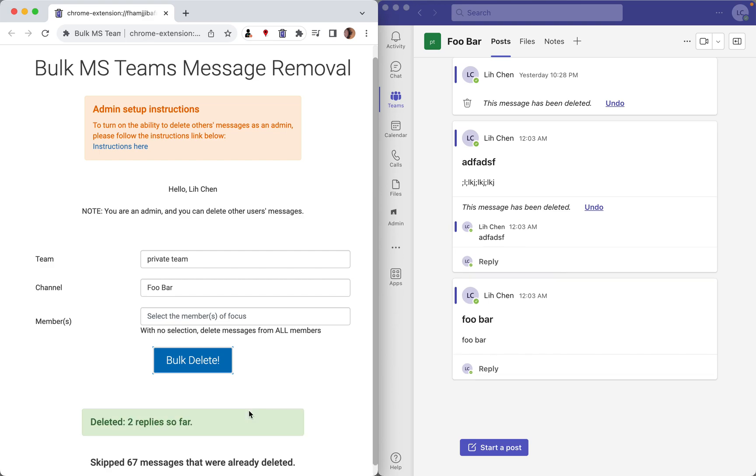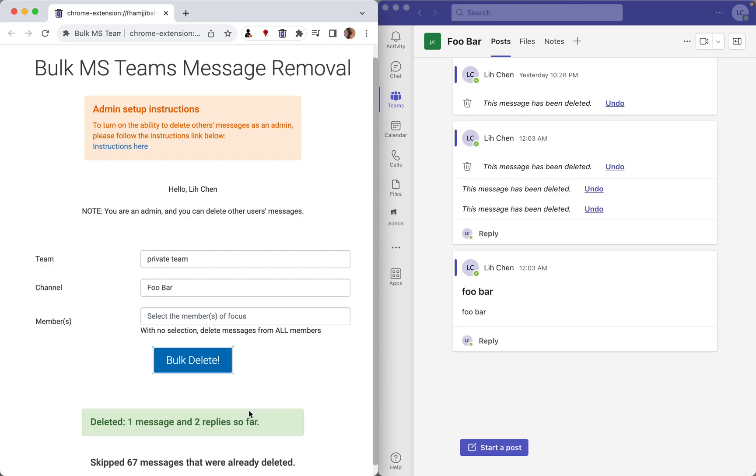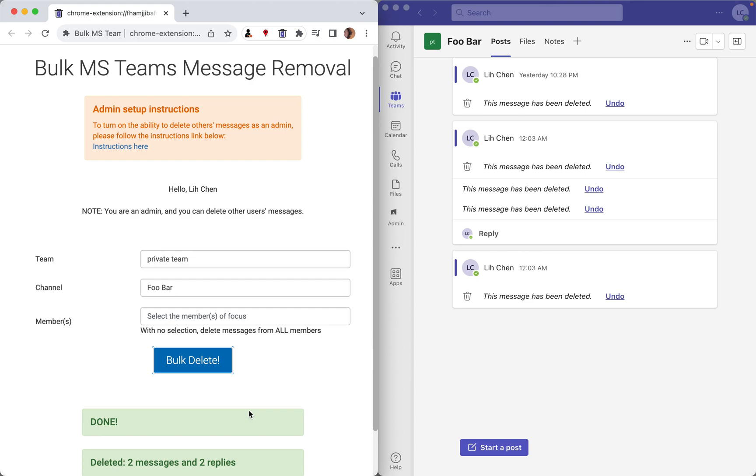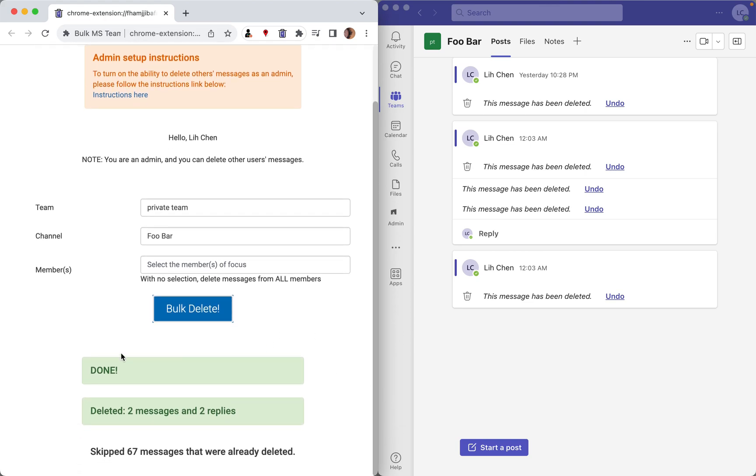So there we go. Starting deleting. And once it's done, it will tell you with the done status. So as you can see here, it has deleted two messages and two replies.